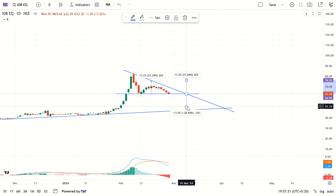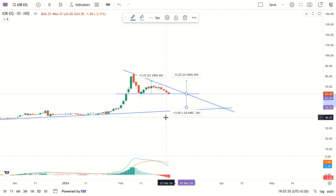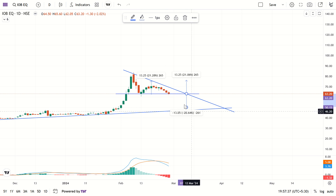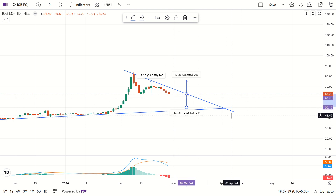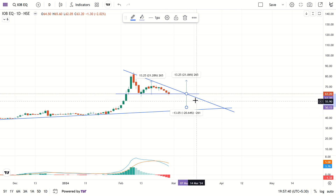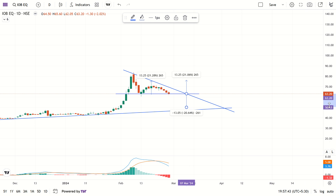If the breakdown happens, around 20% downside may be seen. The target on breakdown is 50.15 rupees.